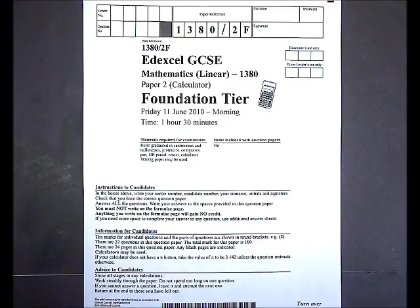Edexcel GCSE Mathematics Linear, Paper 2, Calculator, Foundation Tier, June 2010.